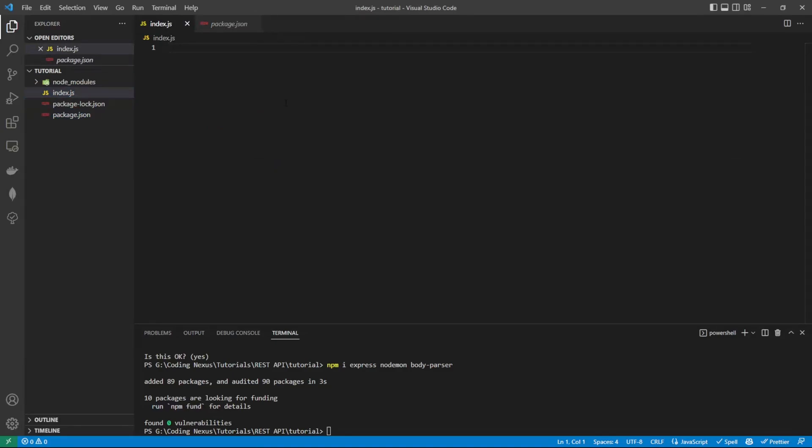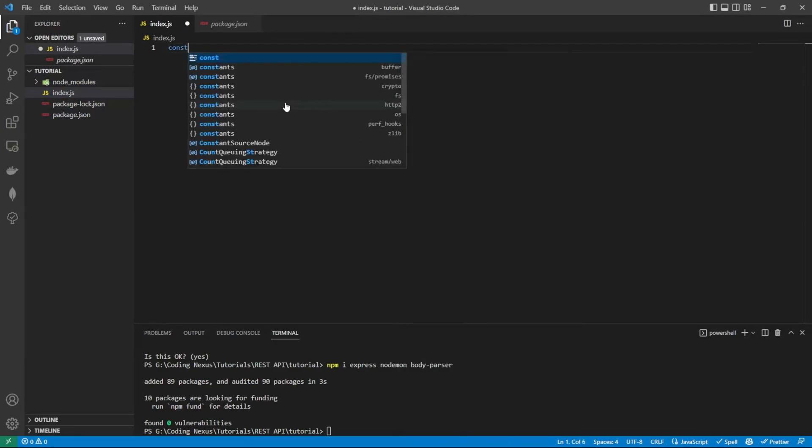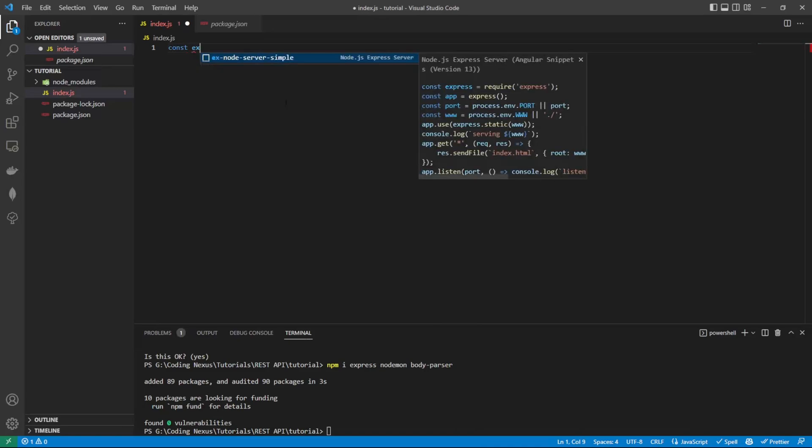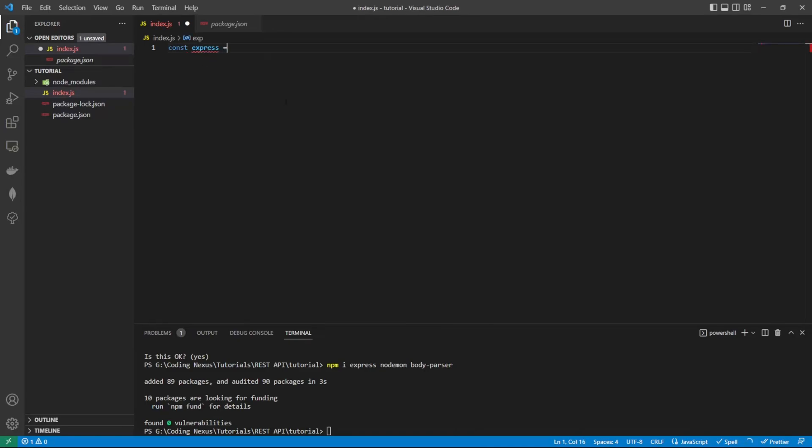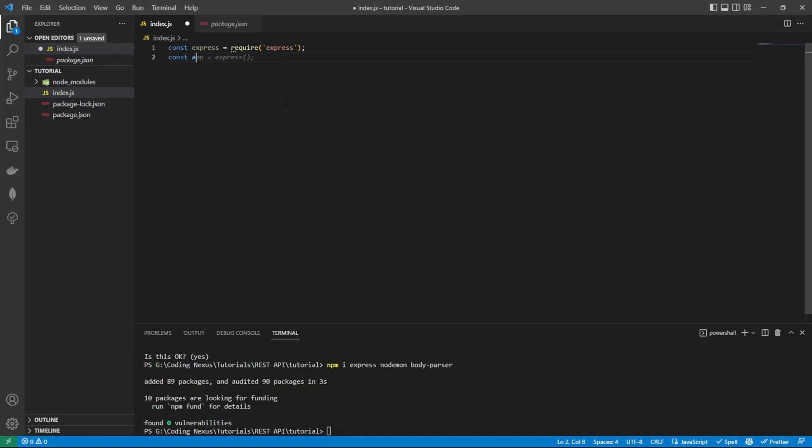So let's import the express module. Then we need to create an express application. We're initializing the actual API at this point.